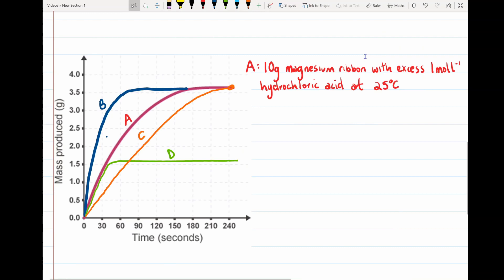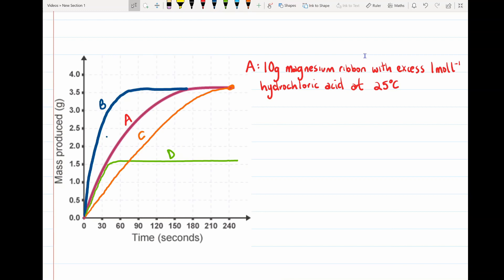Let's put all that information together in another example. Here we have a graph with four different curves — reactions A, B, C, and D. Reaction A uses 10 grams of magnesium ribbon with excess 1 mole per liter hydrochloric acid at 25°C. The excess acid means some acid is still left at the end, so the reaction finishes when the magnesium ribbon has completely reacted and disappeared. What conditions could we change to give us reaction B?